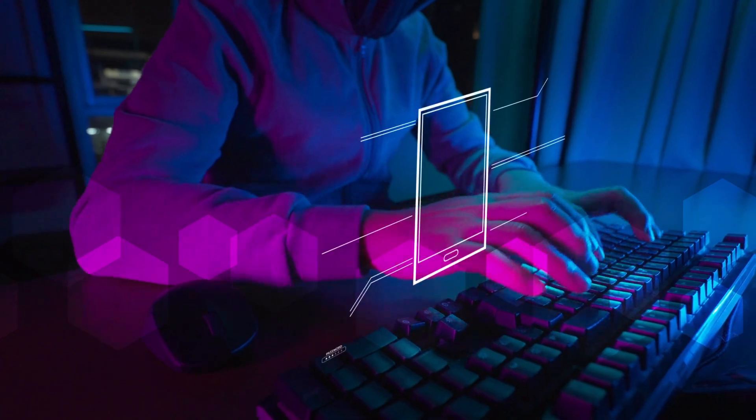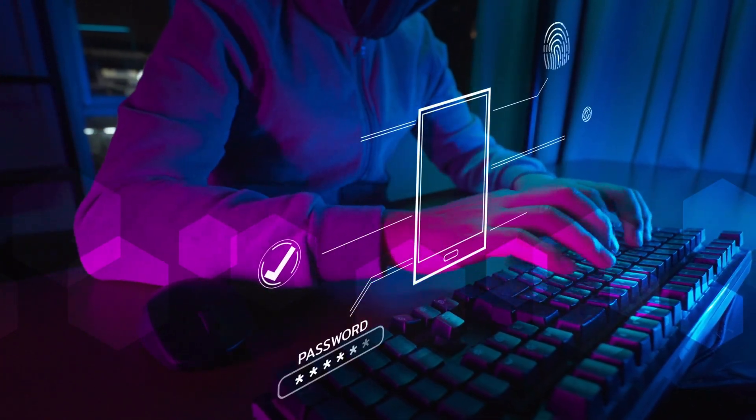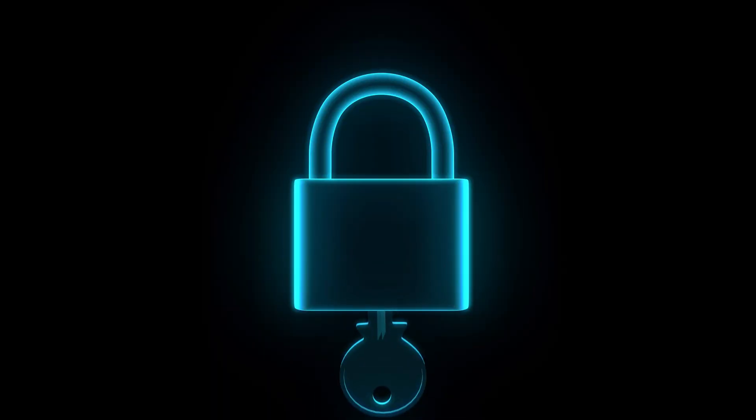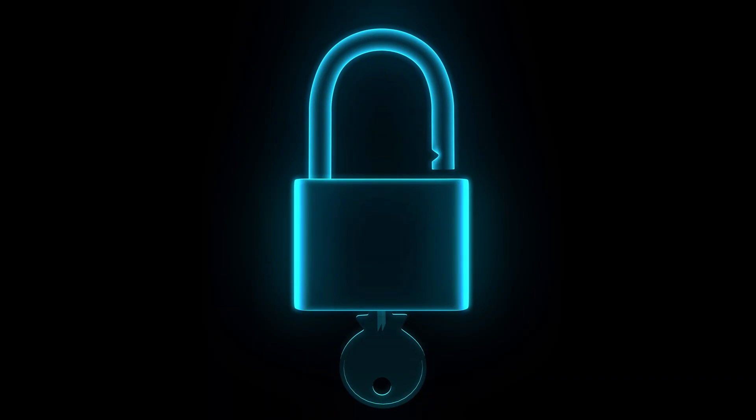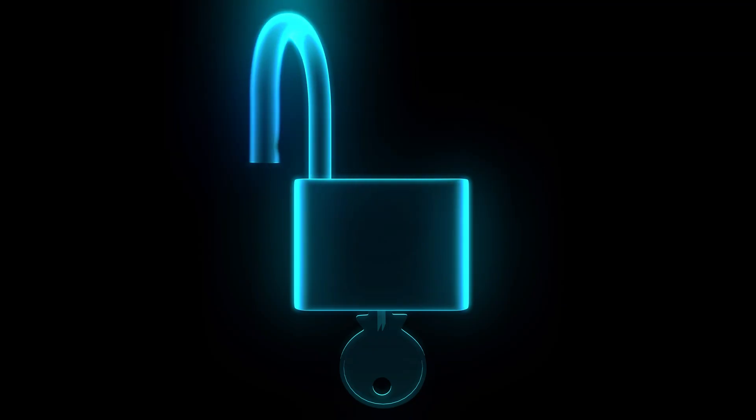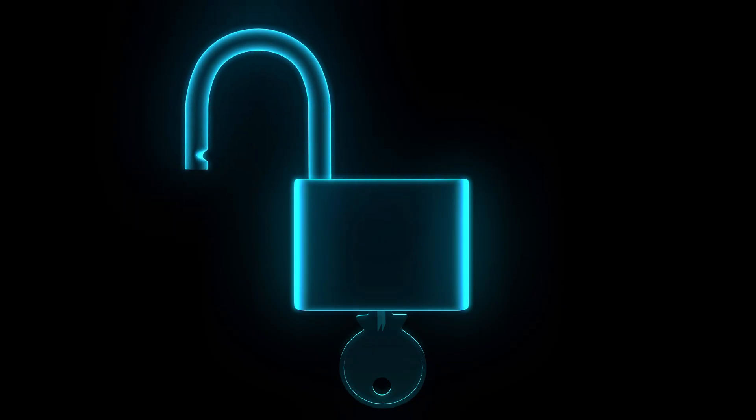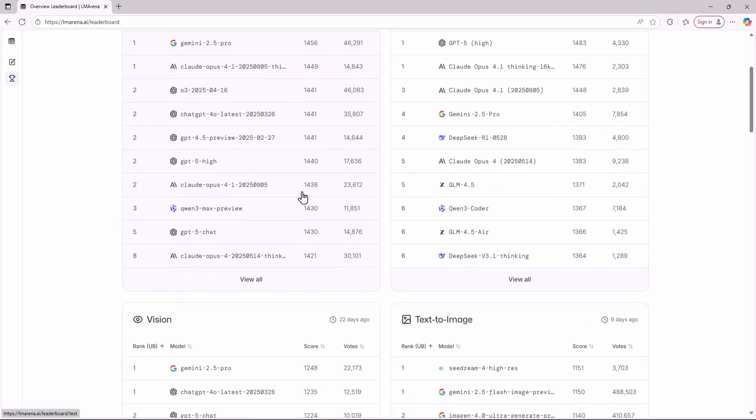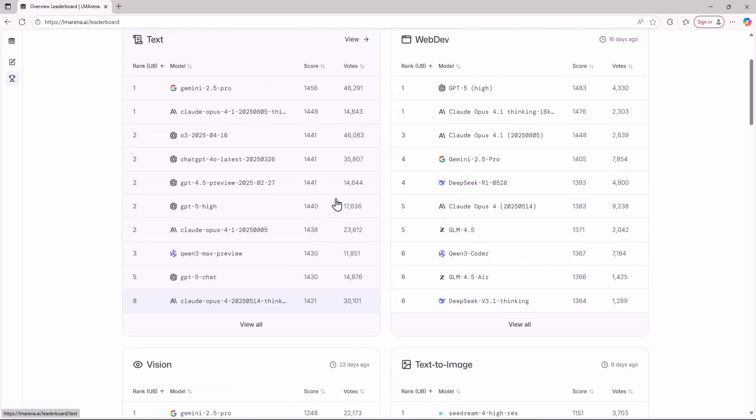But what if you could stop all that? What if I told you that after weeks of research I found the master key, a single 100% legal backdoor that gives you unlimited free access to not just one of these models but all of them.